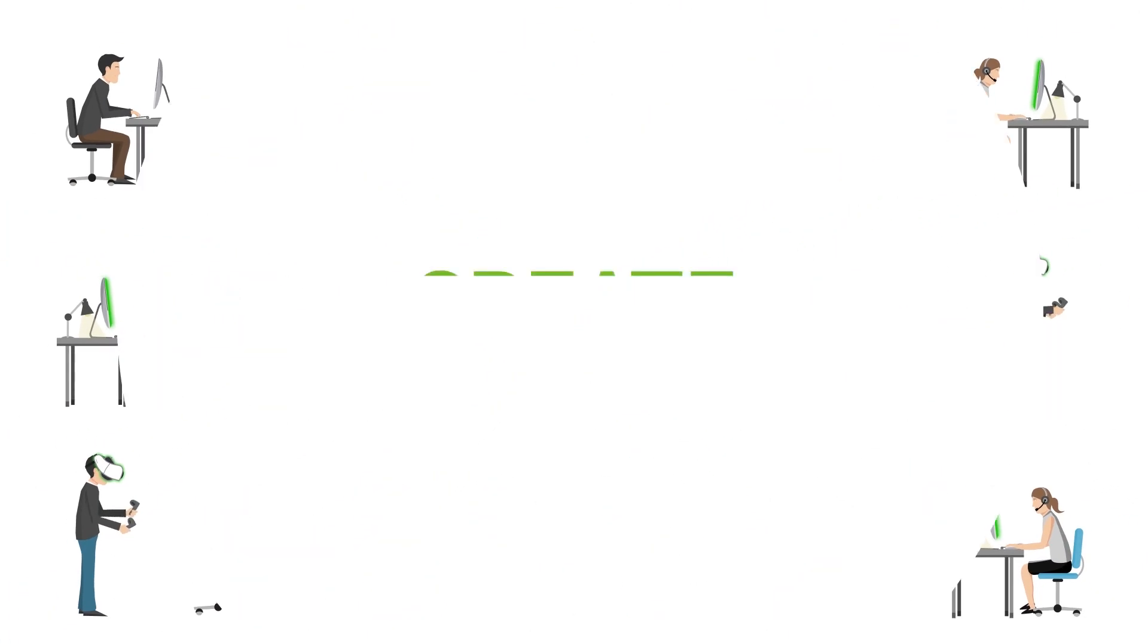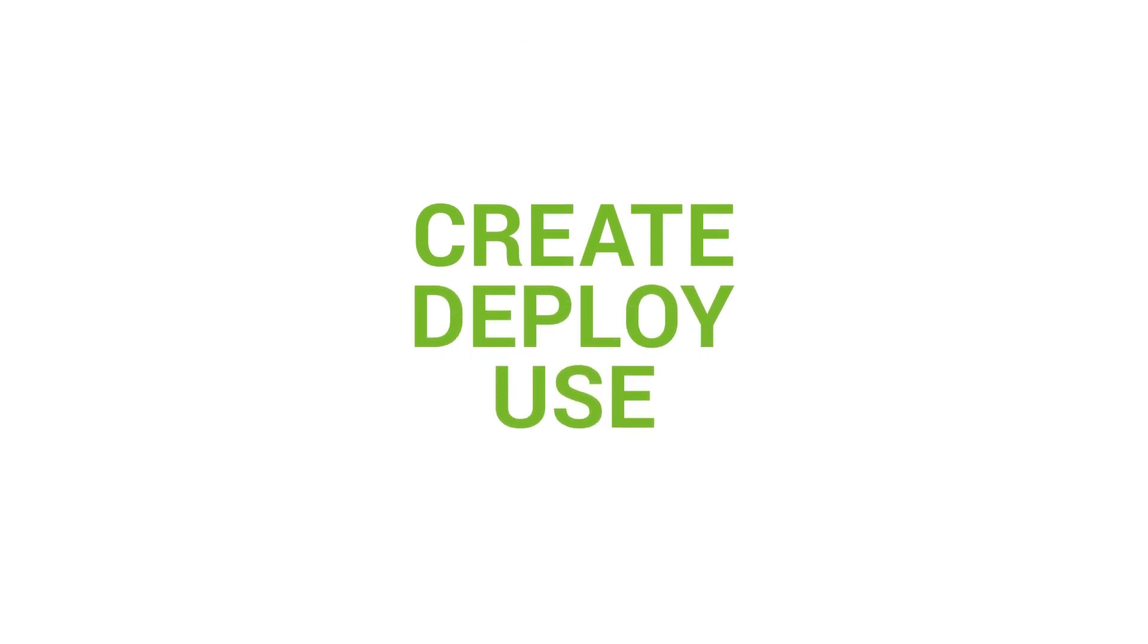Create. Deploy. Use. Try now. vr-on.cloud